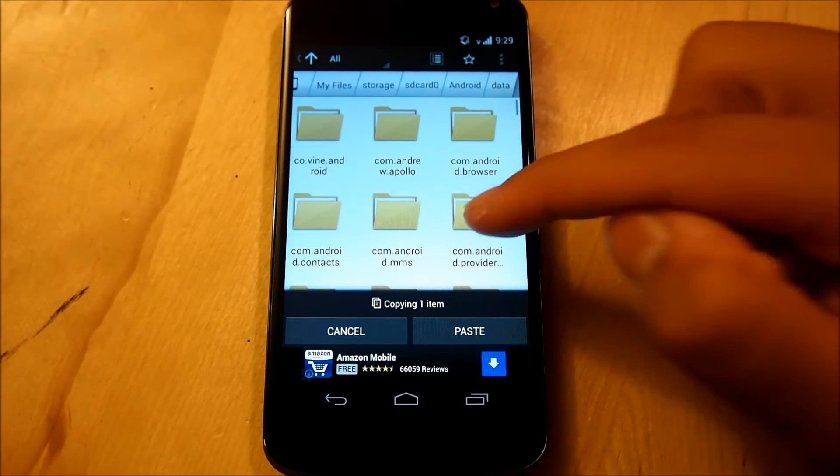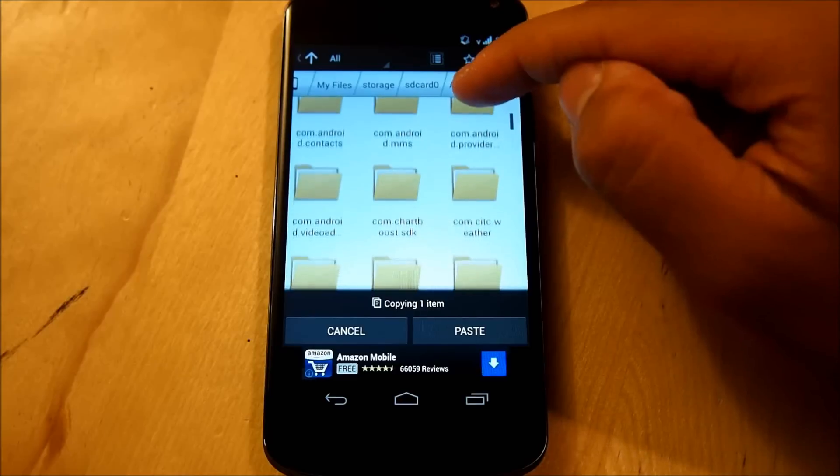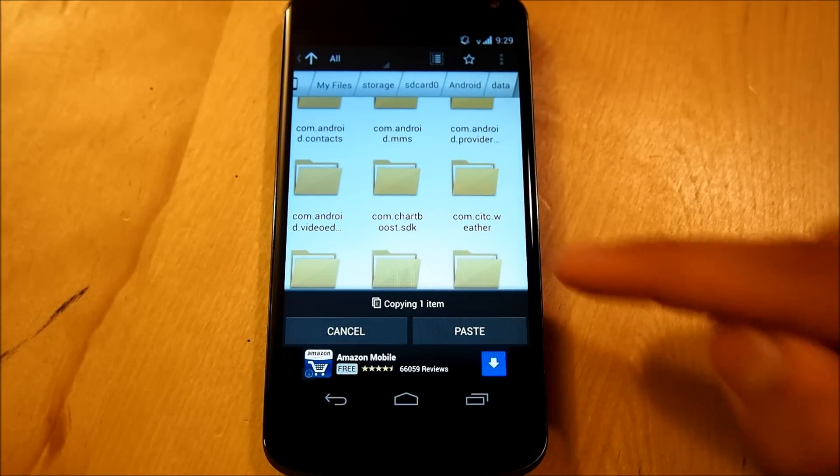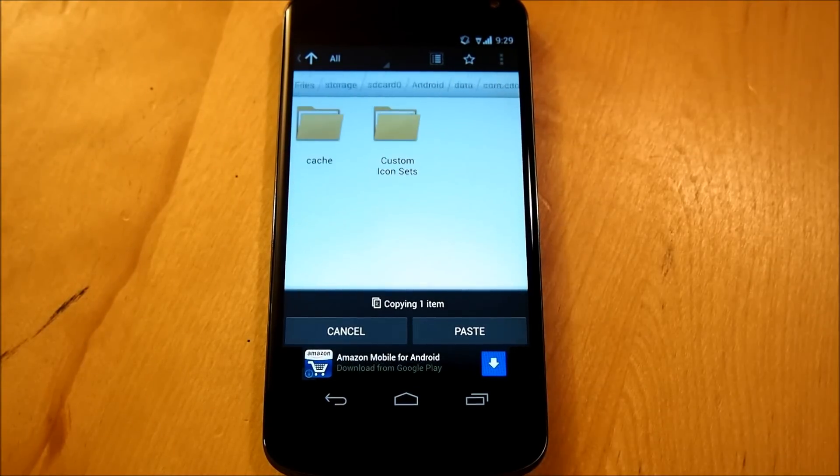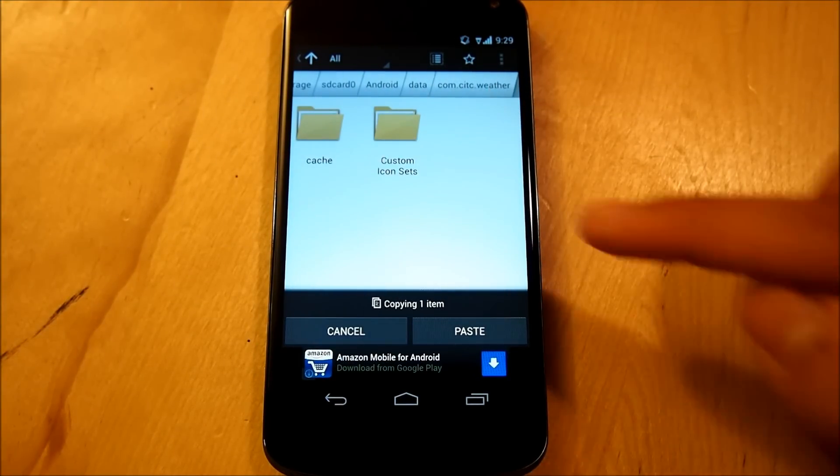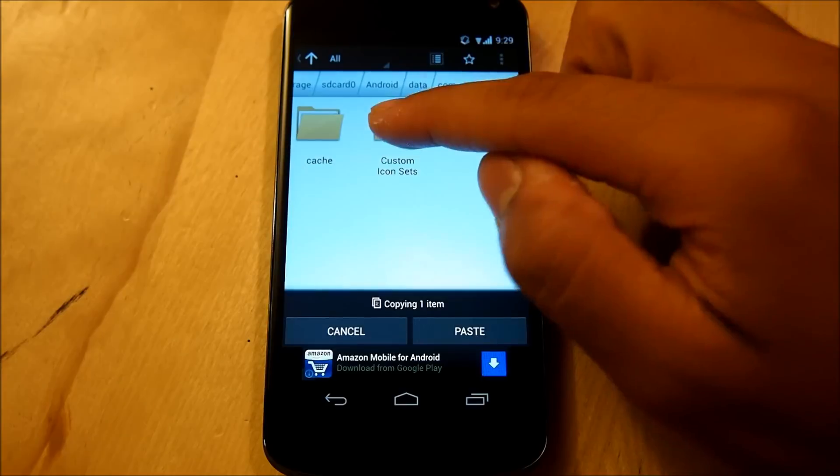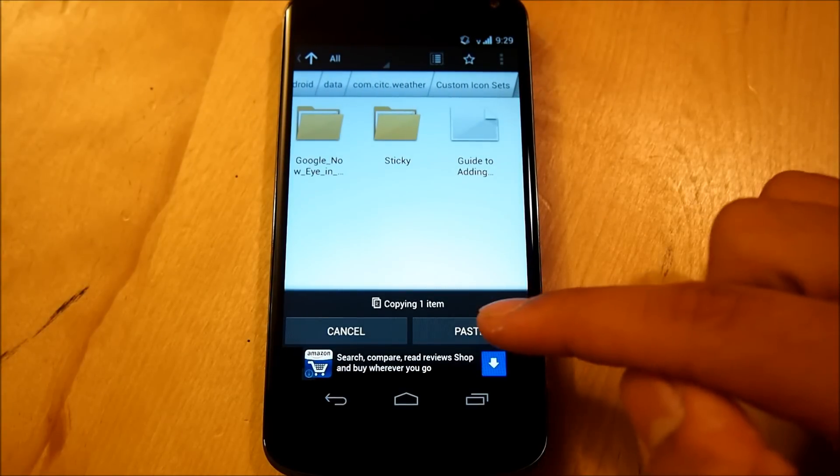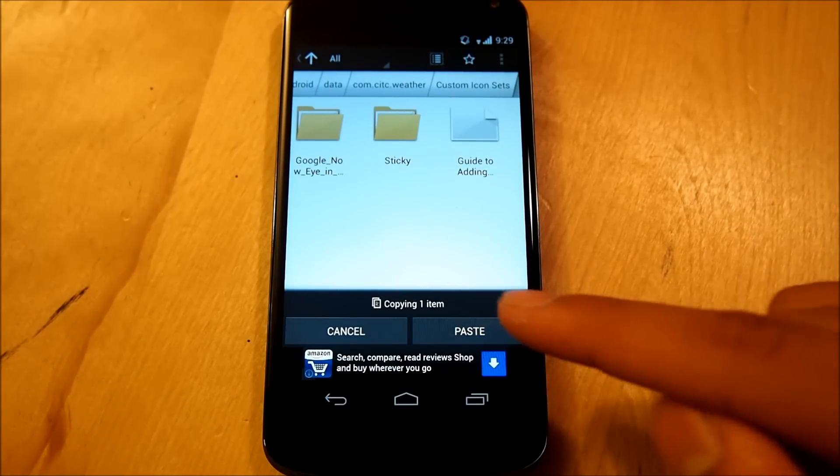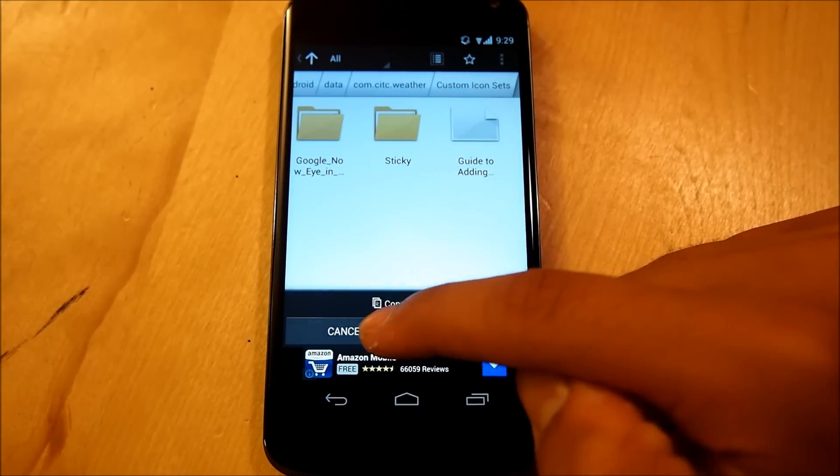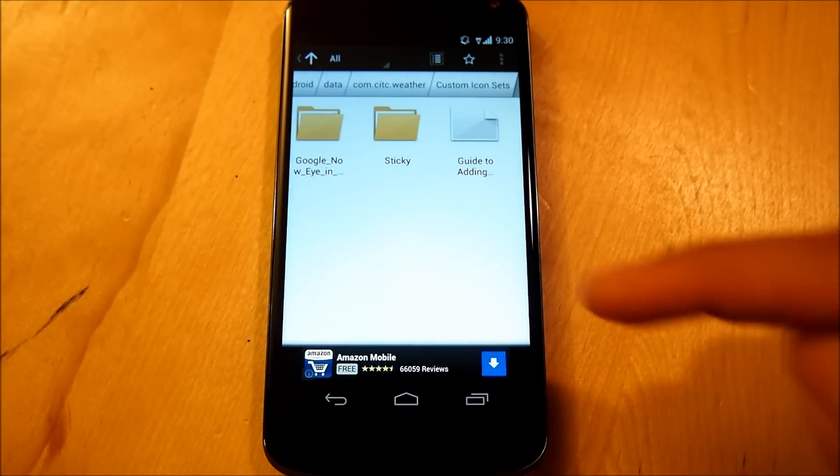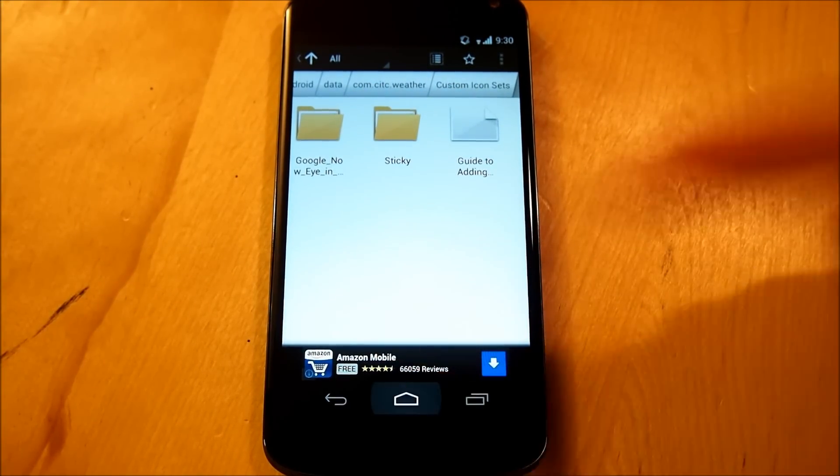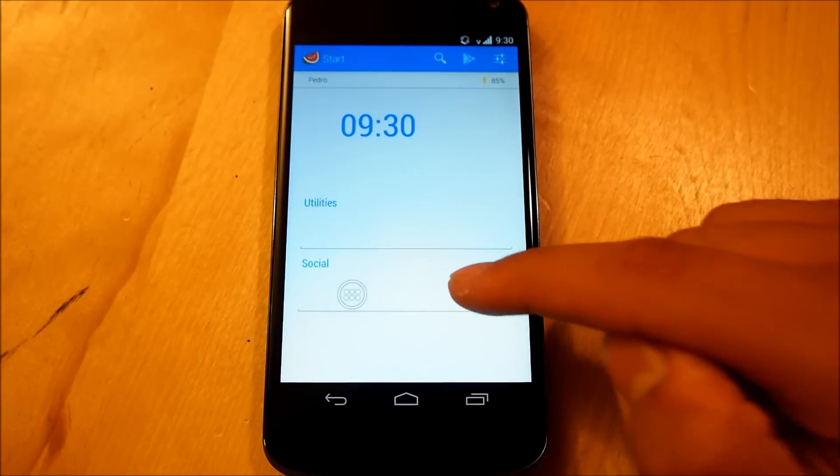Data, and we're going to go down to com.c.weather, when you tap into that, you should be introduced with cache and custom icon sets, we're going to go into custom icon sets, and we're going to paste this folder right here, I already have it here, so I'm not going to paste it here, once that is done, we're going to go right back into our home screen.